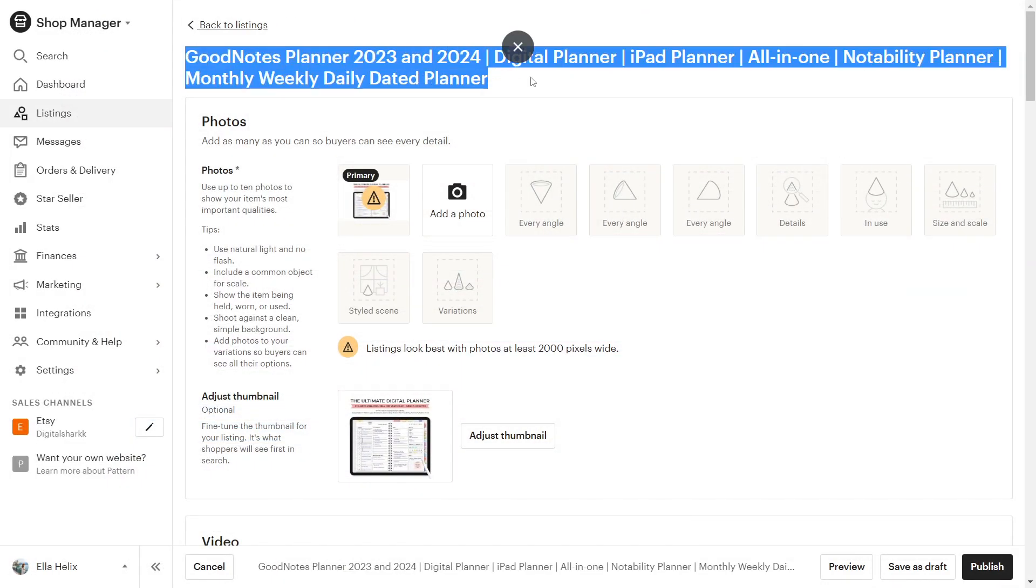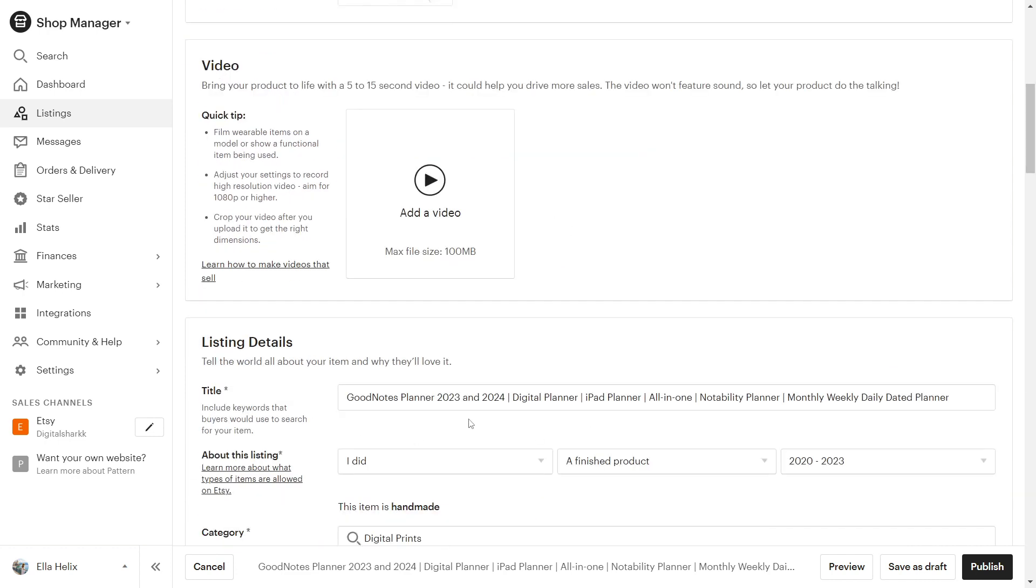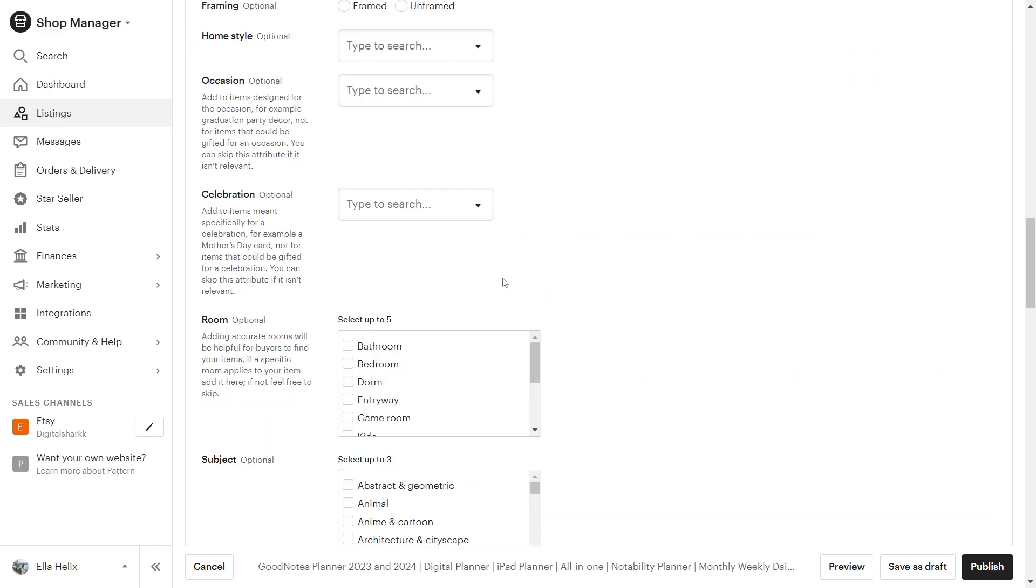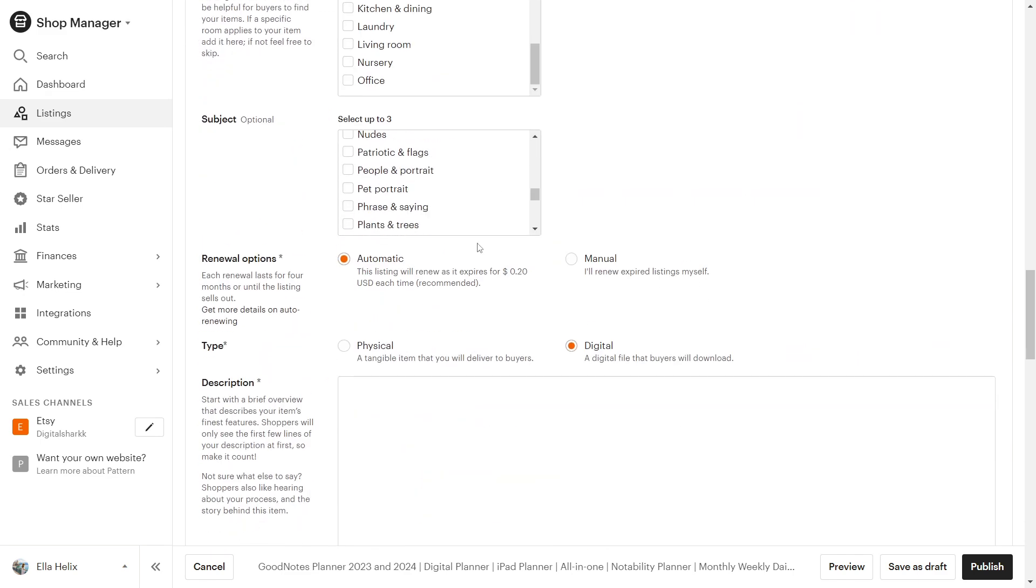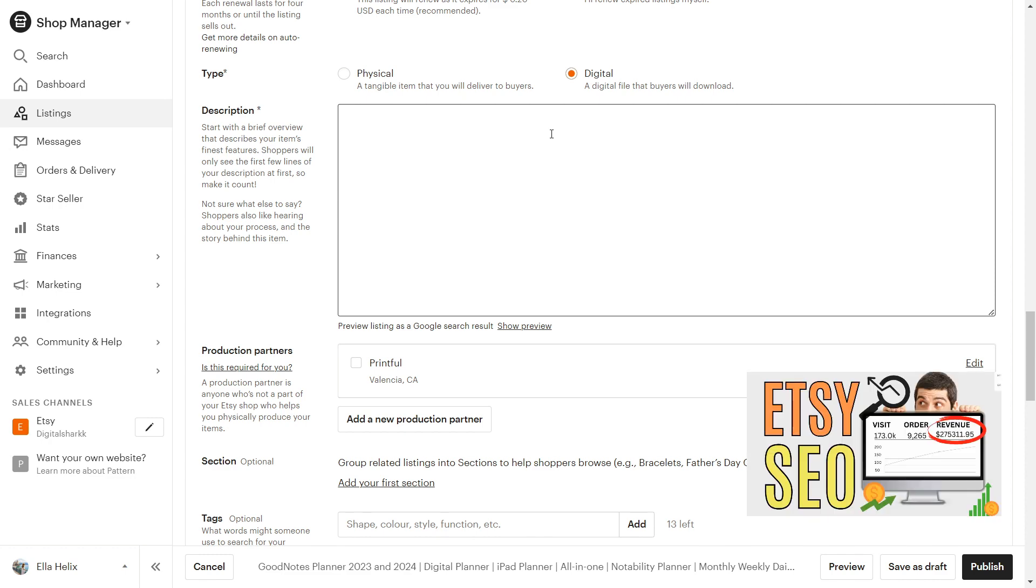As you can see, I have this digital planner listing. I will not show you how to fill out all of these details in this video. You can write your description here and if you don't know how to do Etsy SEO, you can watch my Etsy SEO video.